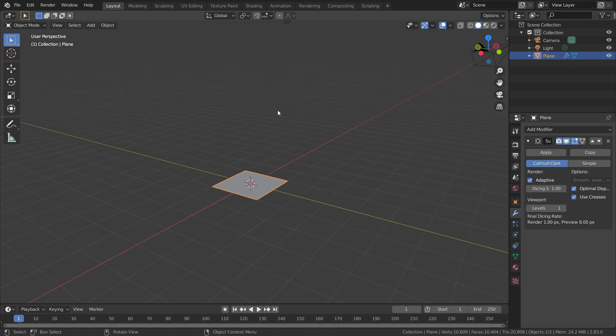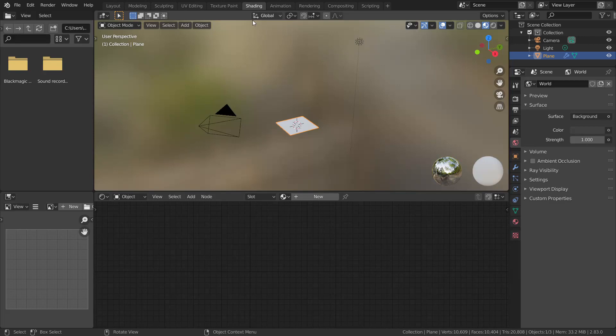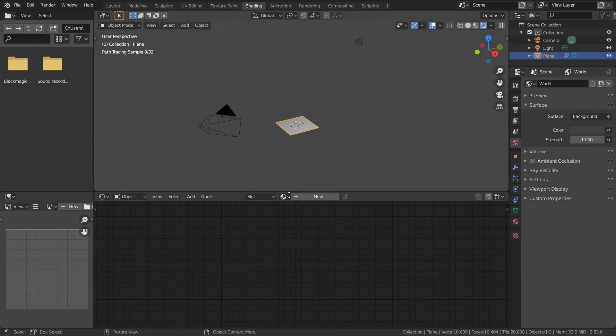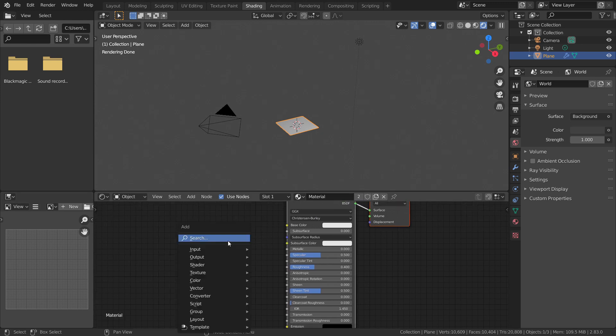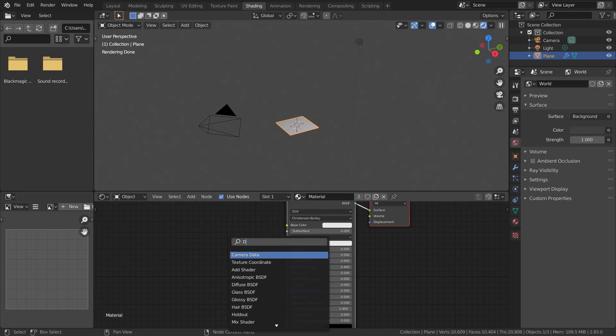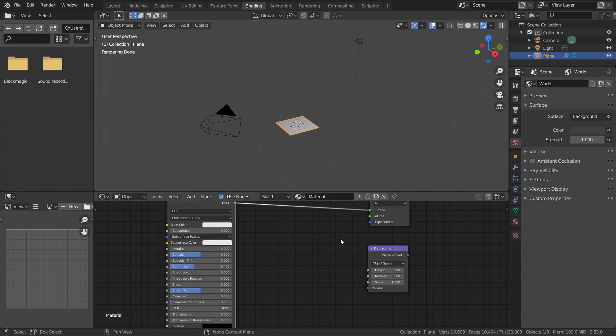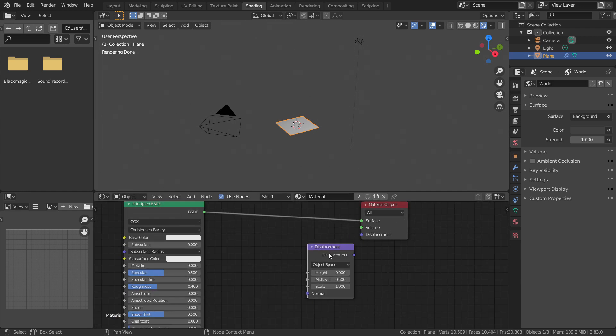Now let's jump into the shader workspace and change the viewport to rendered view. Now in the node editor, let's add a new material and add a displacement node. This will allow us to displace the mesh according to the inputs given to the sockets. Now let's take a deep look into what each socket does in the displacement node.